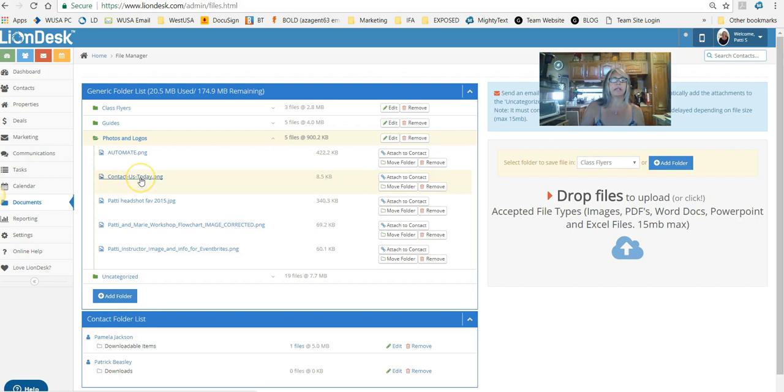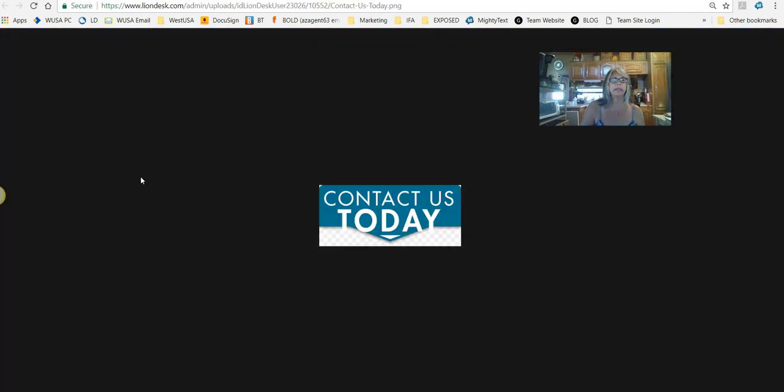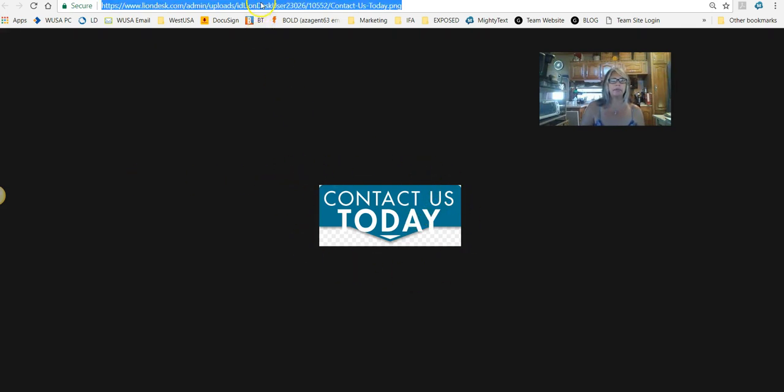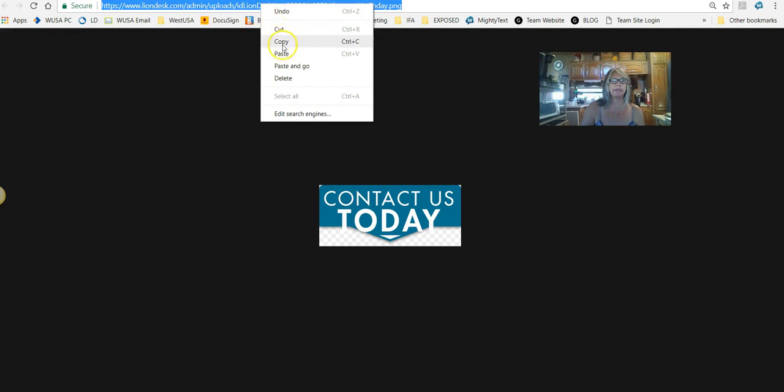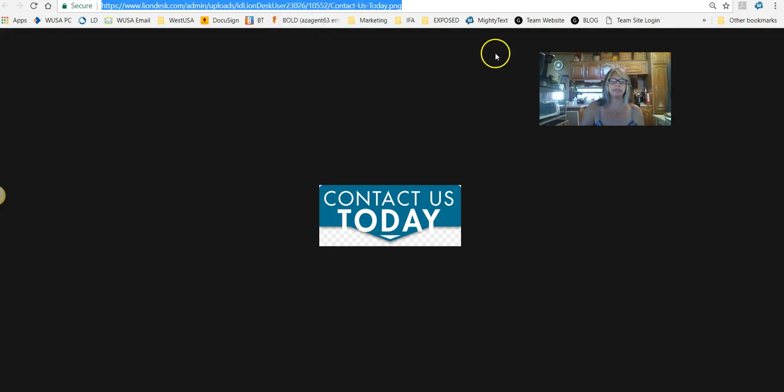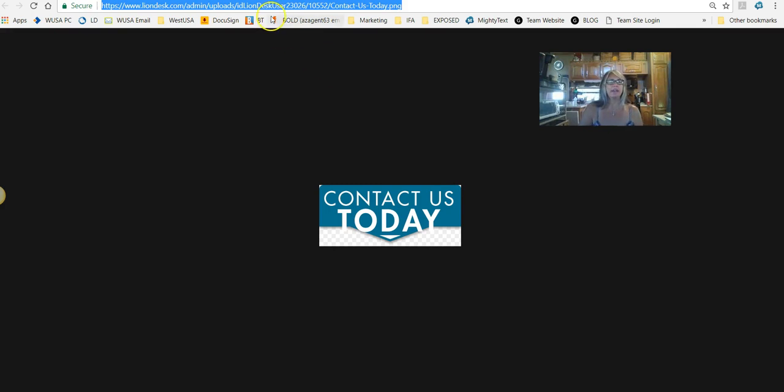So I've now added that image. I'm going to head over to where the images are and I put it in the photos and logos. That was the contact today button that I had, so I'm going to click on that. Now once I get to it, I'm going to go up to the URL and copy it. This to me is just the easiest way.